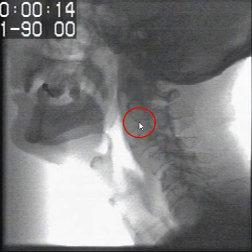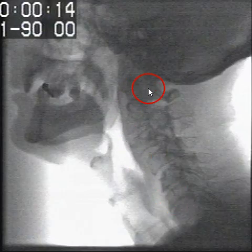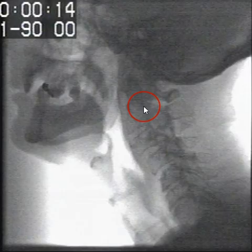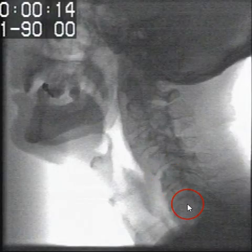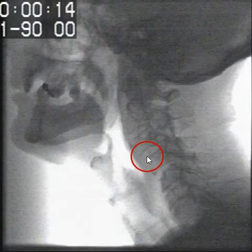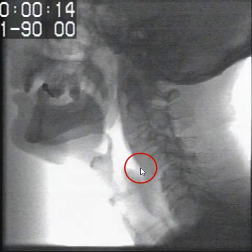We also need to look at the cervical vertebrae. We have the atlas and axis, which are the first and second vertebrae, and then the third, fourth, fifth, sixth, and seventh cervical vertebrae. We need to rule out any osteophytes at the beginning of the video fluoroscopy procedure.